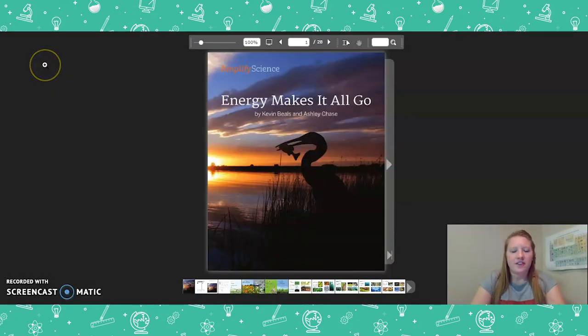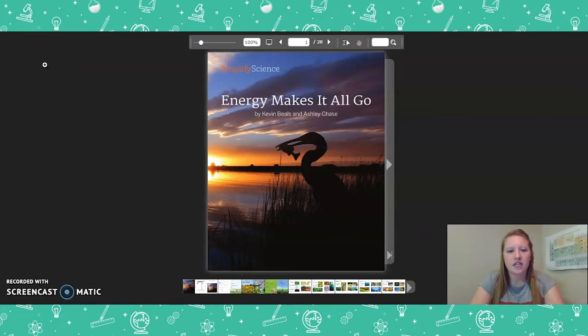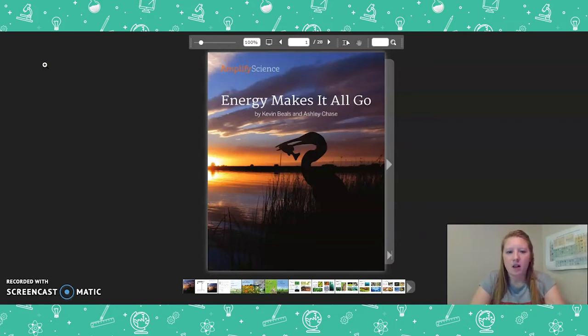Hello, 5th graders! This is the reading of Energy Makes It All Go. Feel free to pause the video whenever you need to, and please make sure to follow along as I read. Let's get started.